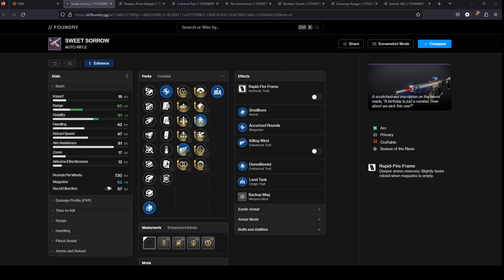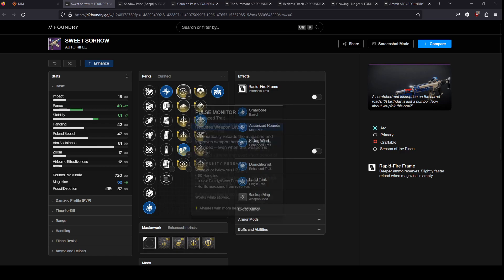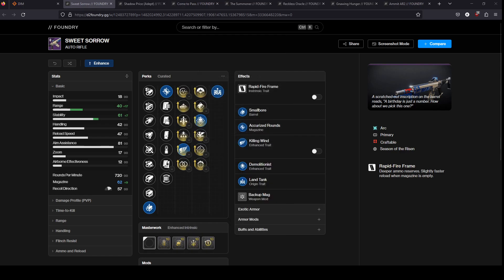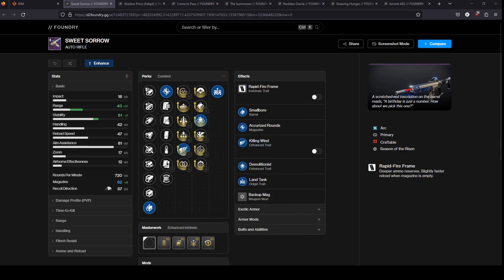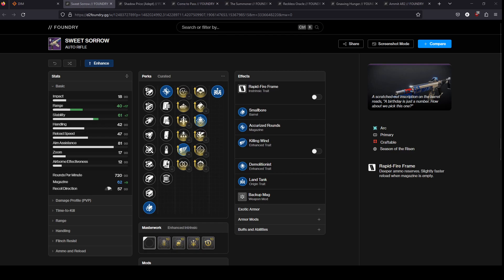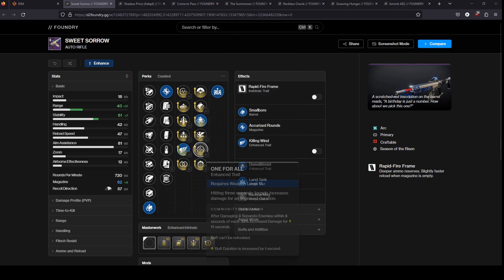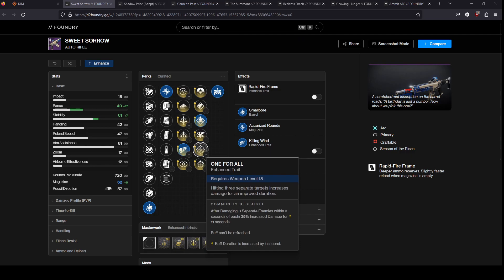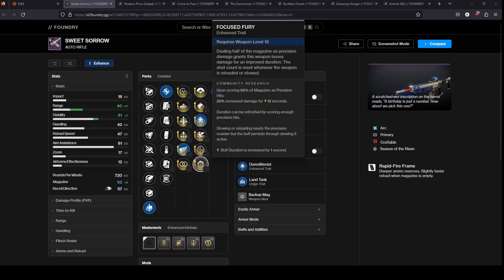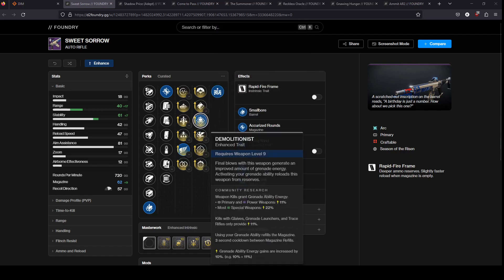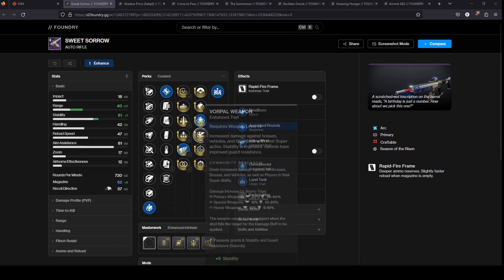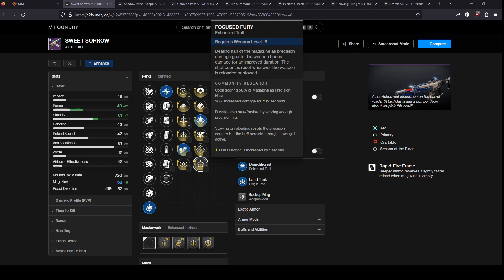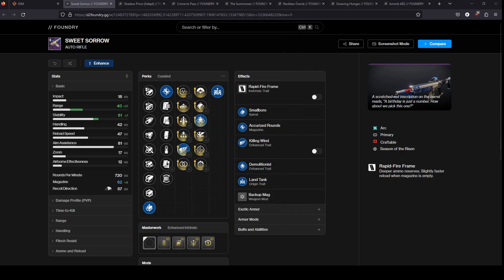Solid perk pool for PvP at least. You're looking at pulse monitor or killing wind or stats for all, and then probably tap the trigger for the stability or you go focused fury if you think you can hit your crits. PvE you can go like stats for all or stats for all/one for all. That's probably your best option. Just go like triple tap focused fury, there's a lot of synergy there. Overall this is a very solid gun, it feels very good to shoot. The perk pool is admittedly not the best, but the gun itself feels so good that it makes up for it in a lot of ways.